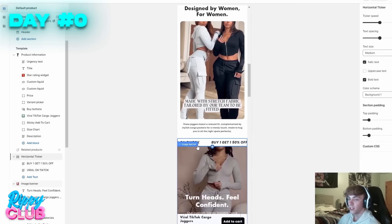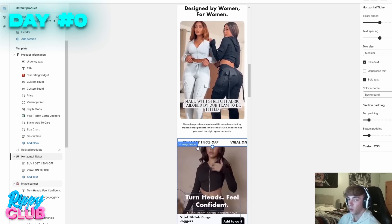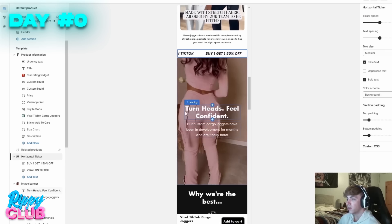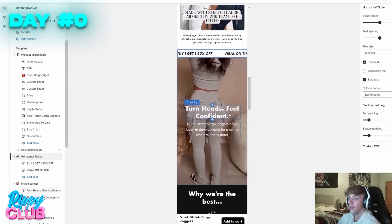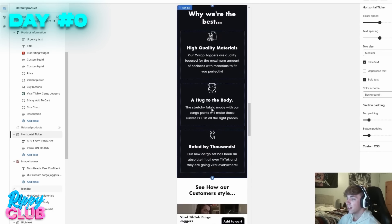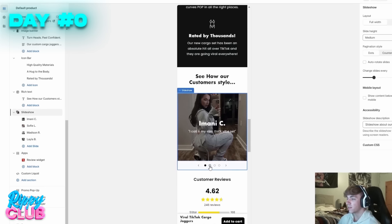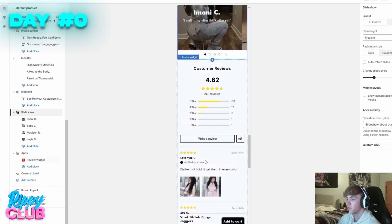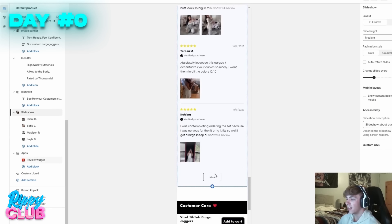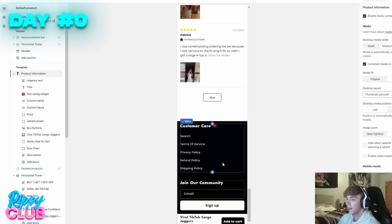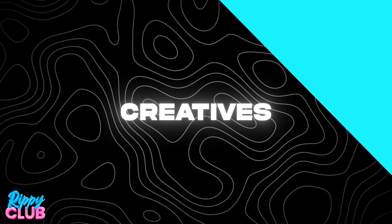Another thing I really love about Shrine are these horizontal tickers — you can put them anywhere on the site, they move, and they look very legit and branded. I used an image banner with a really cool video showing off the product and a caption, with the opacity turned down so it's readable. I have icon bars, a slideshow showing off customer style for social proof, imported reviews, and a sticky add to cart which looks really nice.